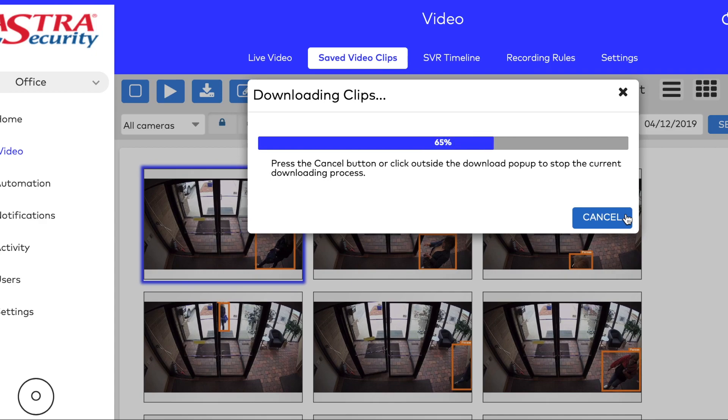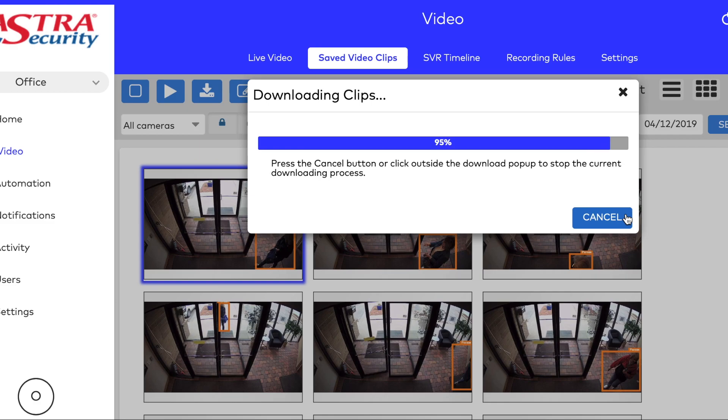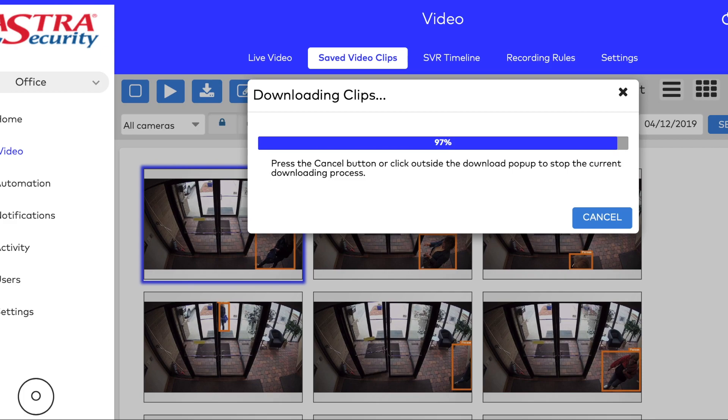The video will save to your Downloads folder on your computer. I'm doing this on a Mac, so it will pop up in the right hand corner of my computer. A lot of Windows computers will pop up at the bottom.